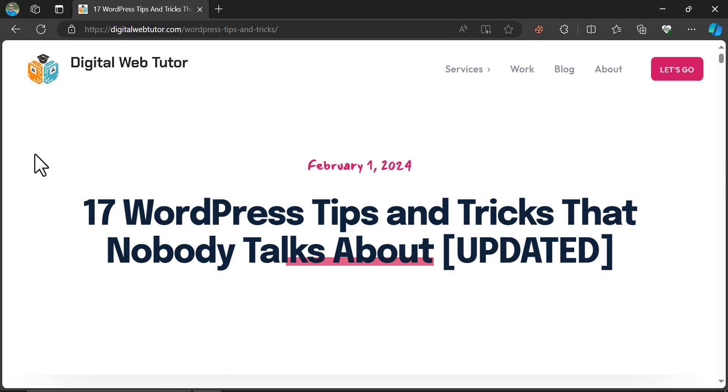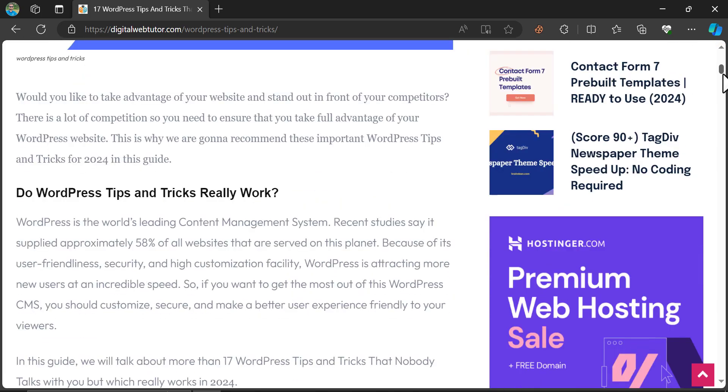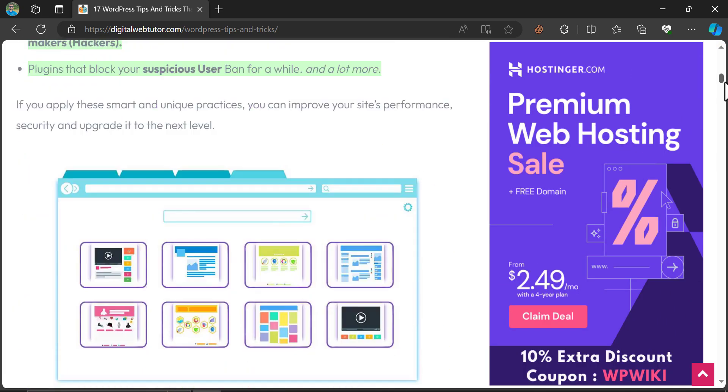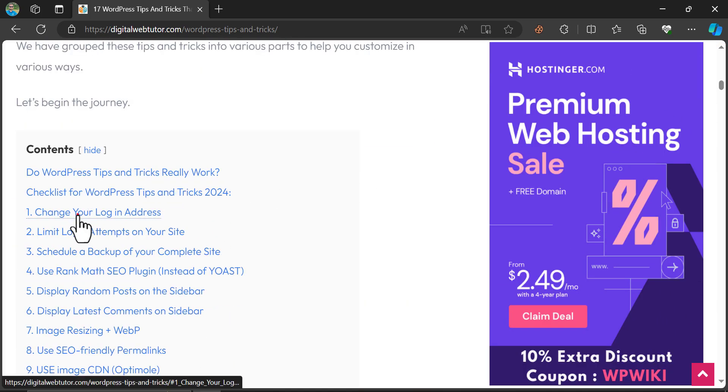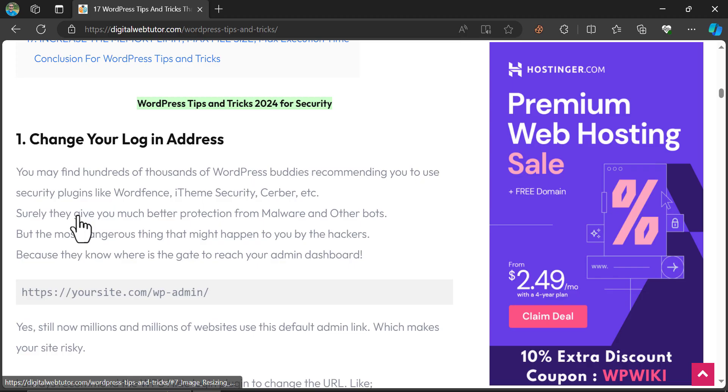As WordPress security experts always suggest changing the login URL of your WordPress website, today we will learn this in the easiest way.